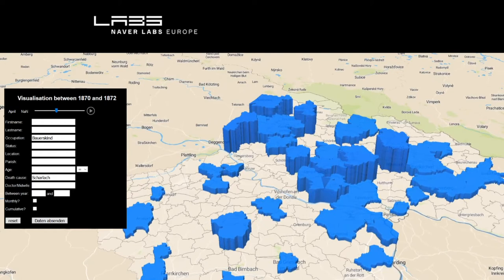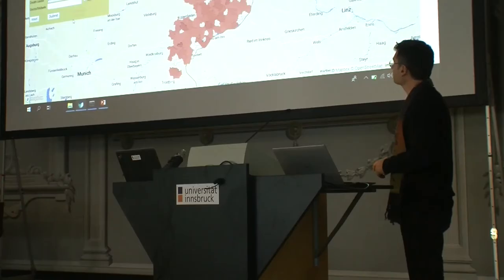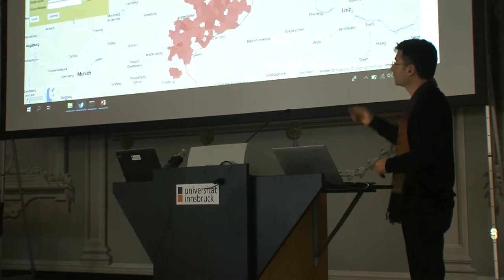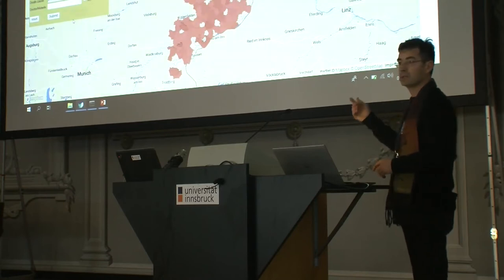We have a couple of examples in order to illustrate the database. Basically, what you see here is the number of deaths. The database is in German, so you have to know a bit of German if you want to use it. This is basically the number of deaths where the death reason contains the string 'charla', which means scarlet fever.